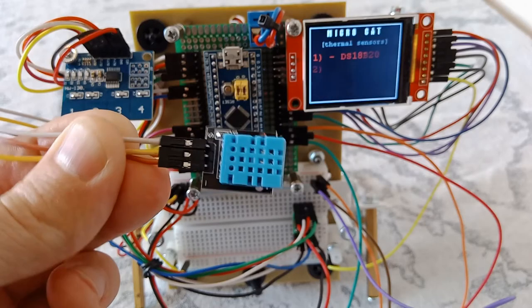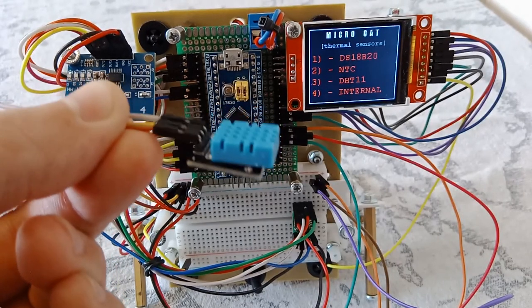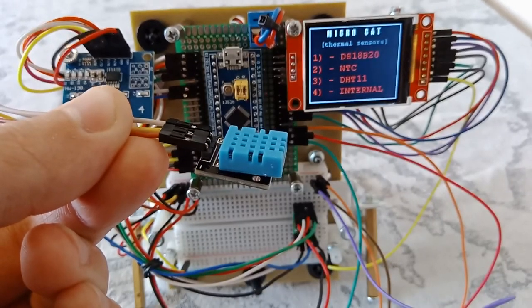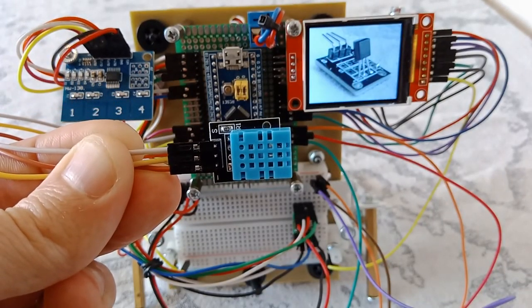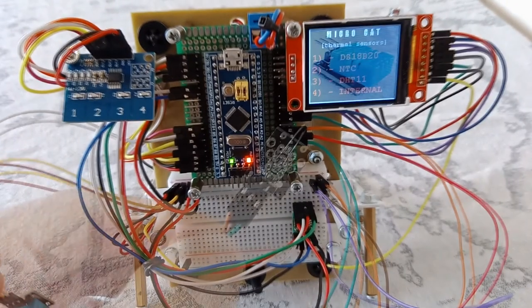Already familiar DHT11. From it, in addition to temperature, you can also get the value of air humidity.